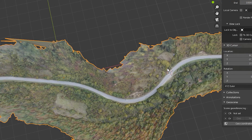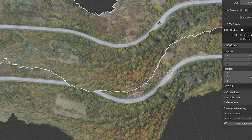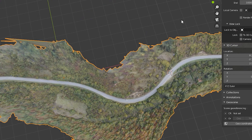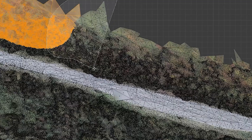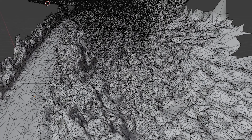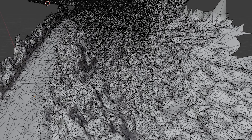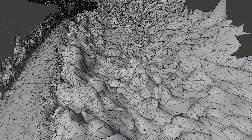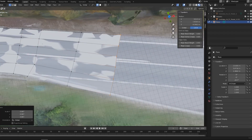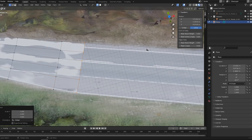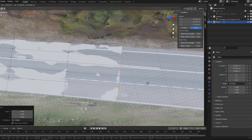Then in Blender, duplicate the model — one as original for texture baking, and one to be cleaned. Separate two more smaller objects and decimate them. Further objects from the road can be decimated more. The road surface is not smooth enough, so I'm remodeling it.